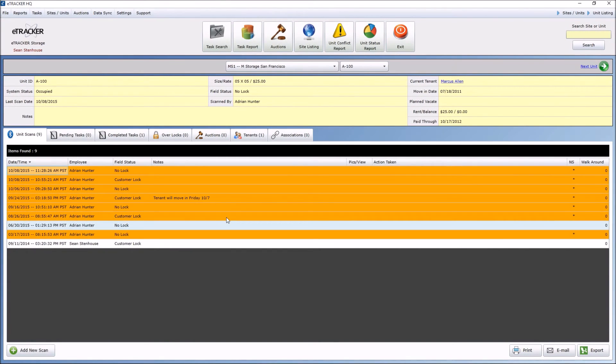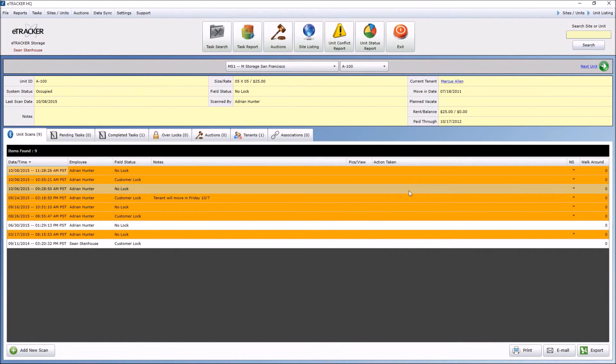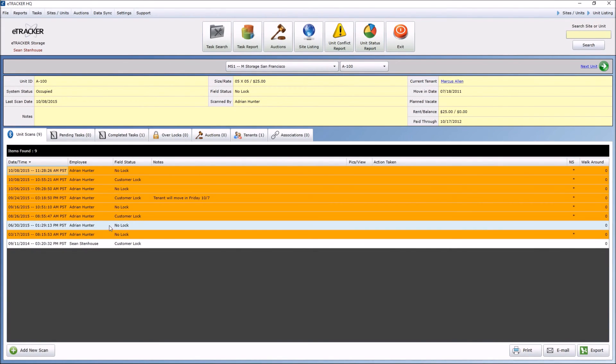If it's in orange and it's marked as NS, that means it was not physically scanned in front of the unit. They must have done it on the unit listing on the phone or directly in HQ. If it's in white, that means that individual was in front of the unit and scanned it.